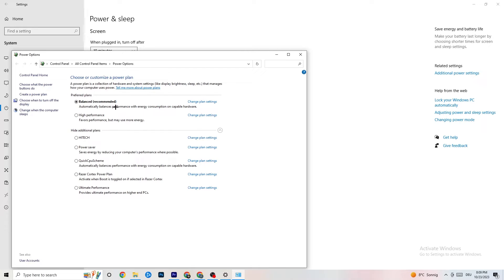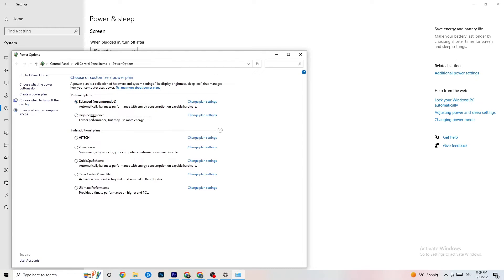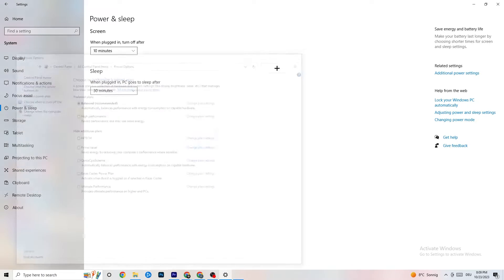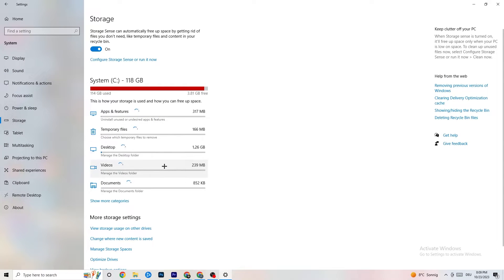Try different power plans to see which works better for you. For me it's Balanced, but sometimes High Performance works better. Click on High Performance or Balanced and try whichever works better with your game.